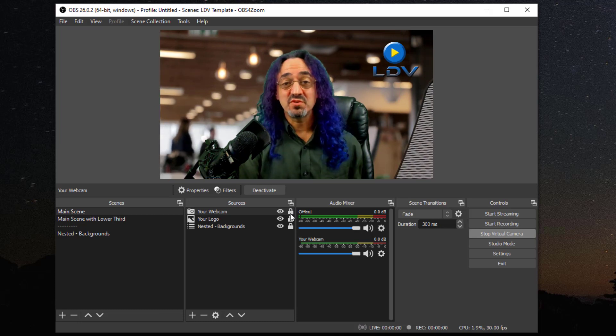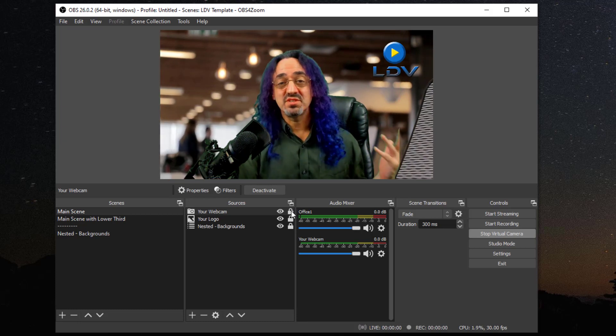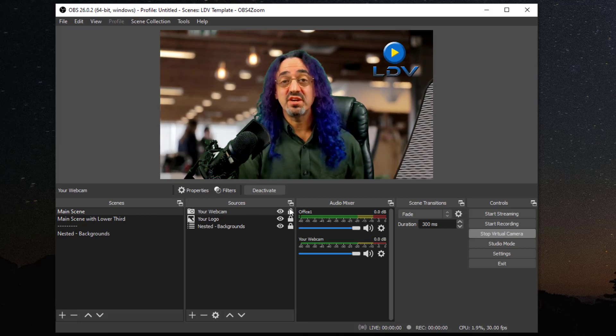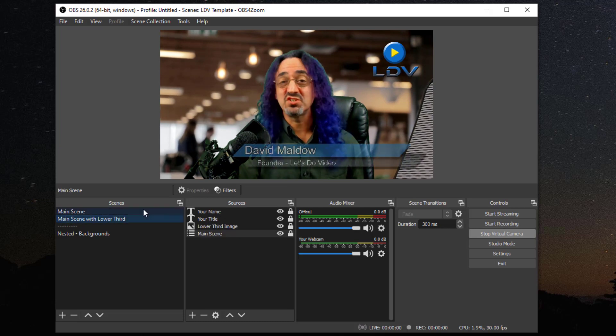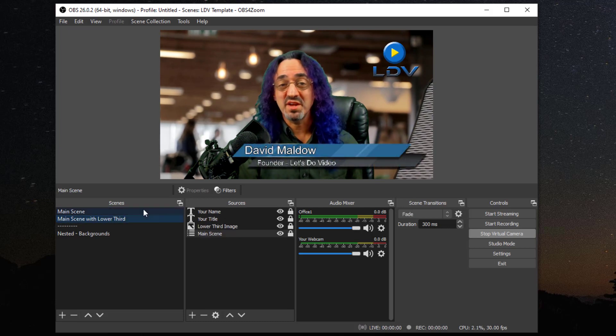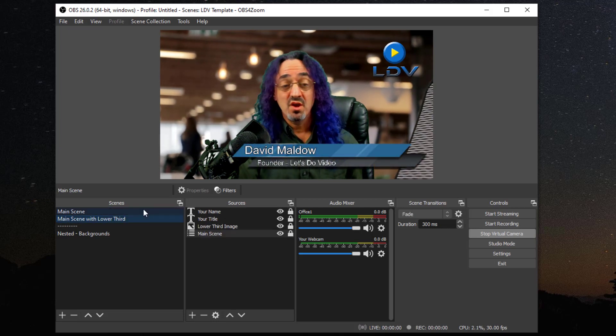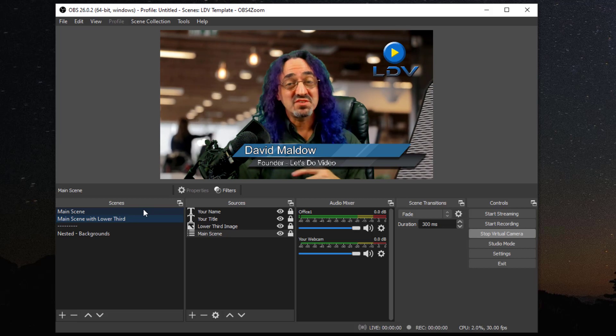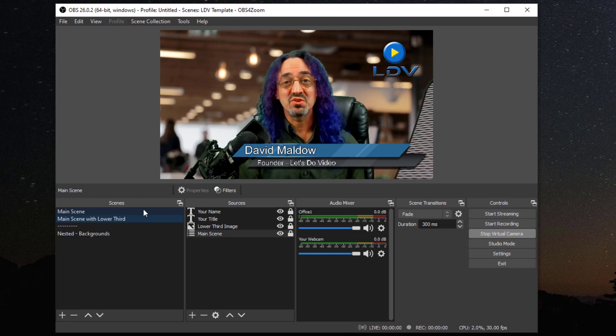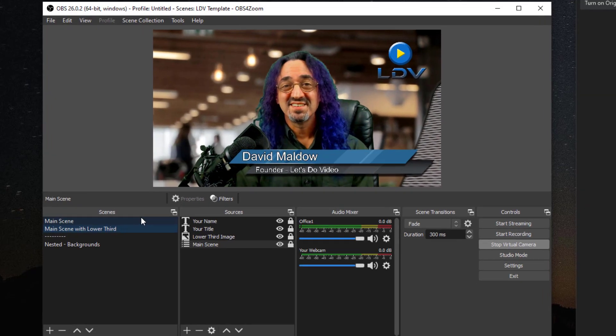Use different backgrounds, use different graphics, change up the lower third, make it the way you want it, or even go beyond that. Now that you understand how scenes and sources work, you could really take this to the next level.